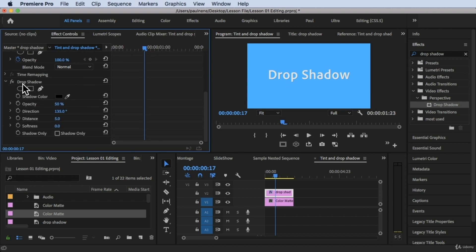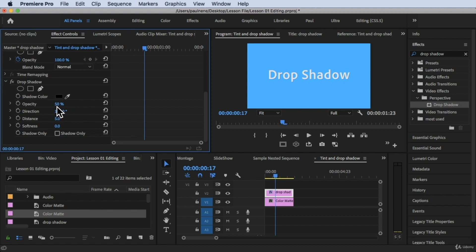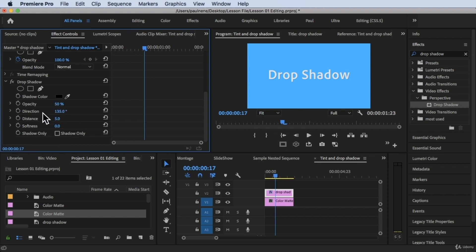To make changes to the effect, click on the text clip and then click on Effects Controls. Scroll down to find the Drop Shadow effect. Here you can change properties like opacity — how strong or transparent the shadow is — direction, distance, and softness of the shadow.